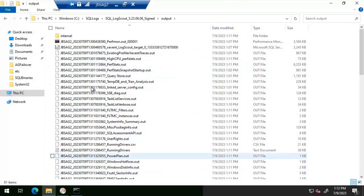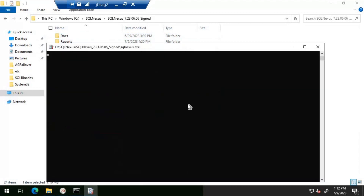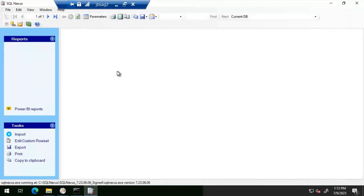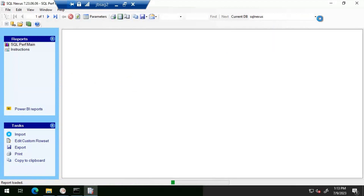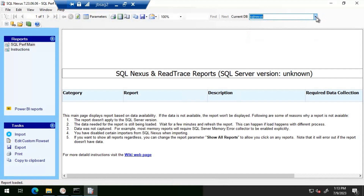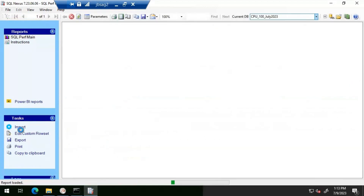Let's go to the location where we have SQL Nexus and open it. We'll connect to the server where we'll be loading the SQL Nexus data. This is a demo machine, which is also why I introduced the CPU issue. I'll use this as the platform to load the SQL Nexus data into this instance. I'm going to create a new database to hold this data — clicking 'New Database' and naming it 'cpu100_july2023.' Click OK, then click Import.